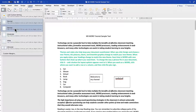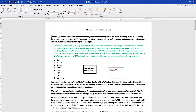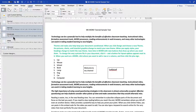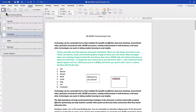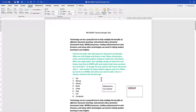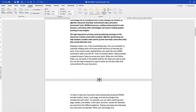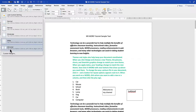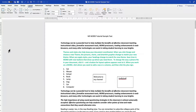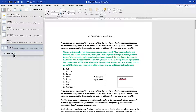You can select Narrow to get narrow margins on the sides of the page, or Moderate — which is close to Normal — or Wide, which shrinks the content area further. You also have Mirrored as an option.